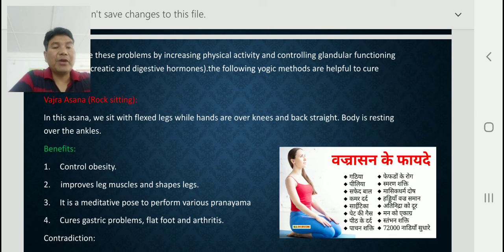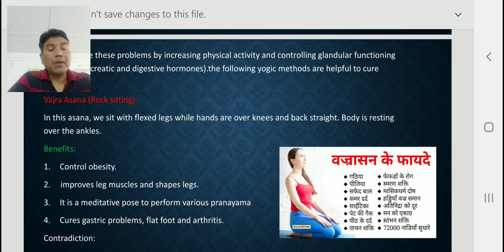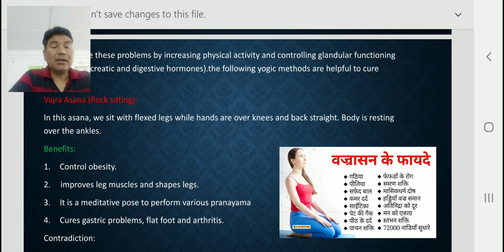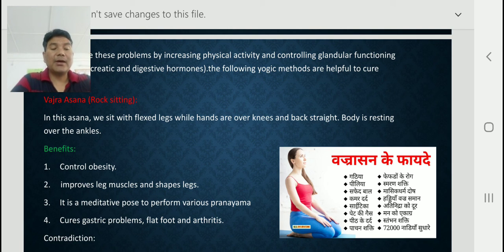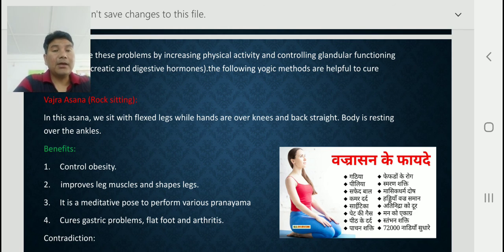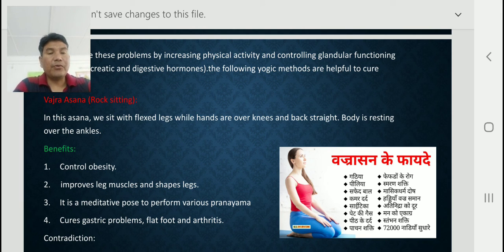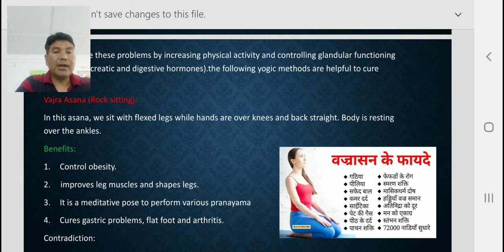The benefits of Vajrasana: it controls obesity, improves leg muscles and gives good shape to legs. It is a meditative pose from which various pranayamas can also be performed. It cures gastric problems, flatulence, and arthritis. Importantly, this is the only asana that can be performed after taking food.